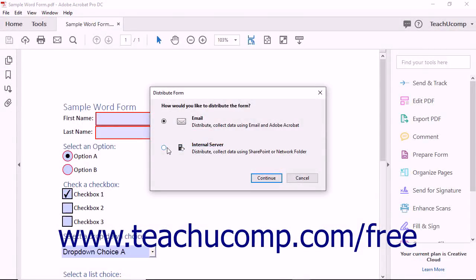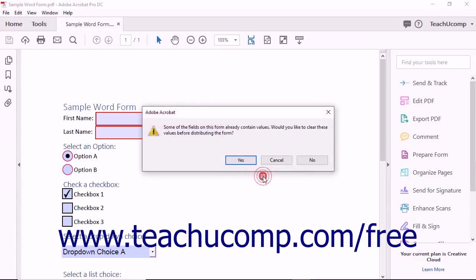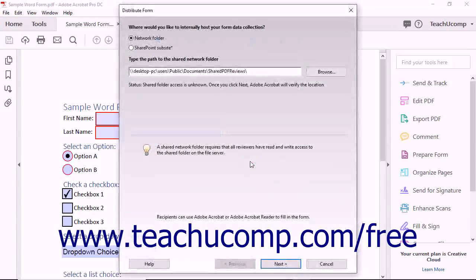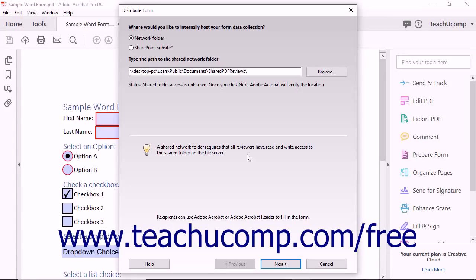Alternatively, if you select the Internal Server option but did not select a server from the adjacent dropdown, then the Distribute Form wizard will prompt you to enter a shared network location to which it can save the form, choose a Send method to inform users to fill out the form, and save the network location you selected, as well as send a notification to selected form users. Answer the questions posed in each screen and click the Next button at the bottom of each screen to proceed.